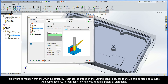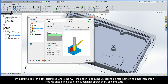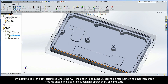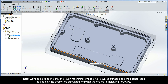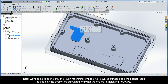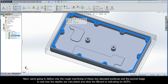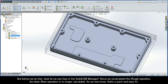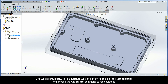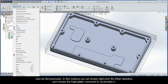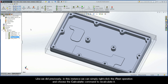How about we take a look at a few examples where the ACP indication is showing us depths painted something other than green. First, go ahead and close this iMachining operation by clicking exit. We are going to define only the rough machining of these two elevated surfaces and the pocket ledge to see how the depths are calculated and what the wizard is indicating for ACPs. Since we recalculated the iRough operation, the latter iRest operation is now no longer calculated — and that's a quick and easy fix. We can simply right-click the iRest operation and choose the Calculate command to recalculate it.